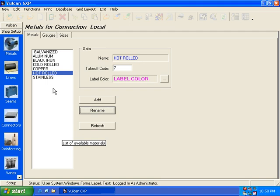Like all the other areas in Vulcan, the items are unlimited, so you can have as many materials, as many gauges, as many sizes as you so desire. The same thing with liners, seams, connectors, all the data is unlimited.